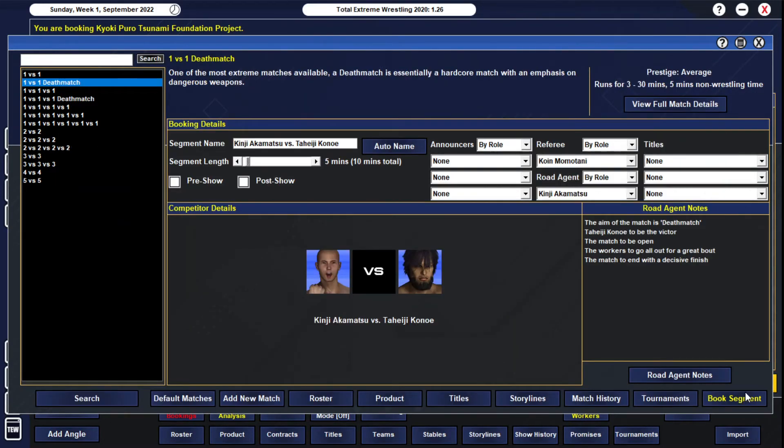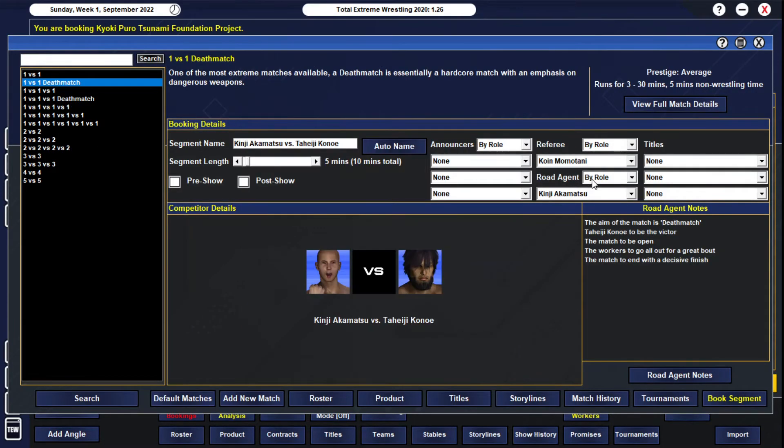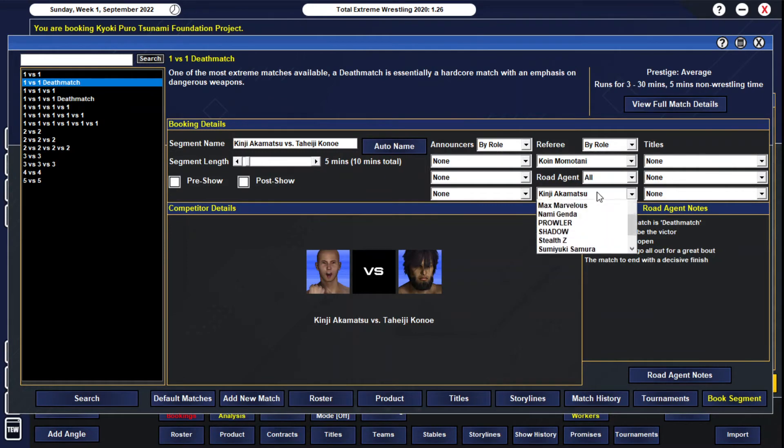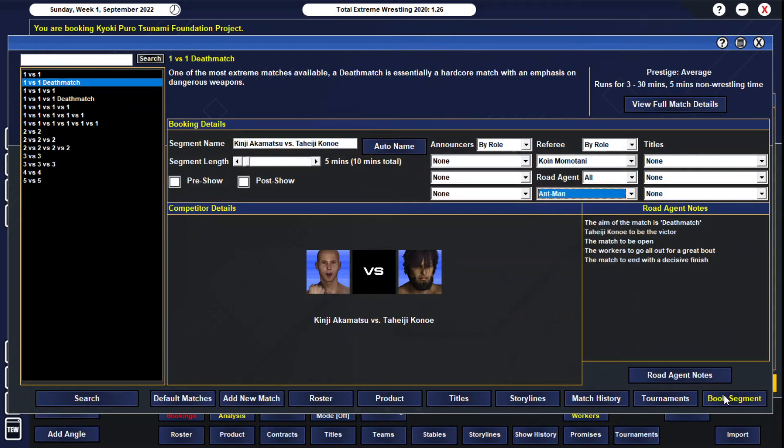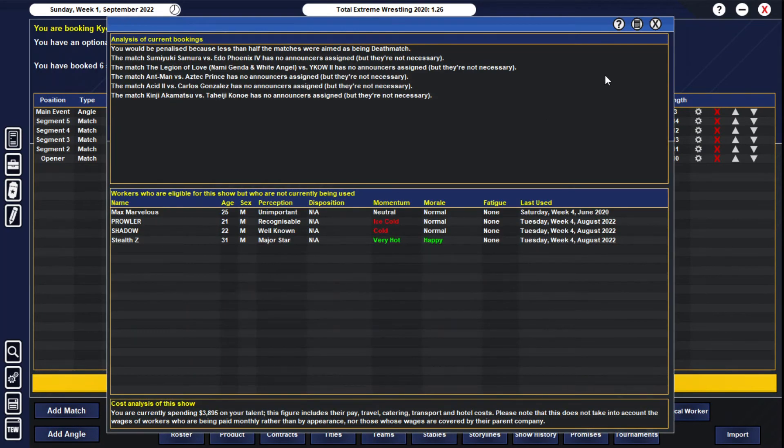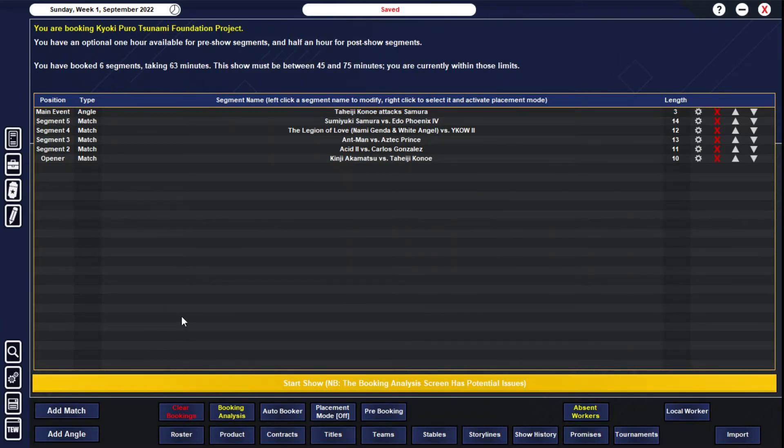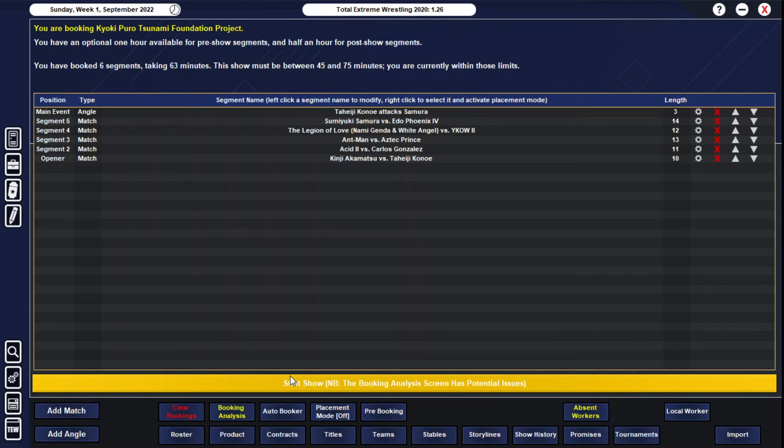Eight man, perfect. Obviously booking analysis is probably going to be the death match penalty as always, so we'll save it just in case something gets fucked up. We'll run the show.